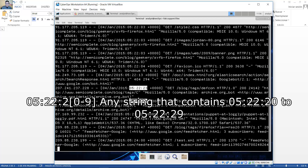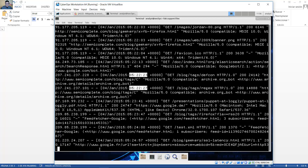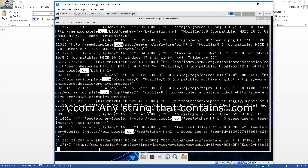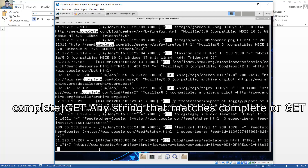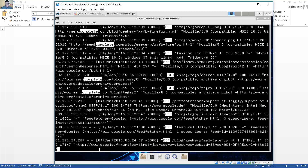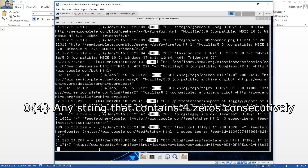Cualquier cadena que contiene cinco veintidós veinte hasta cinco veintidós veintinueve. Any string that contains dot com, cualquier cadena que contiene punto com. Any string that matches complete or get, cualquier cadena que coincida con complete o get. Any string that contains four zeros consecutively. Cualquier cadena que contiene cuatro ceros consecutivamente.